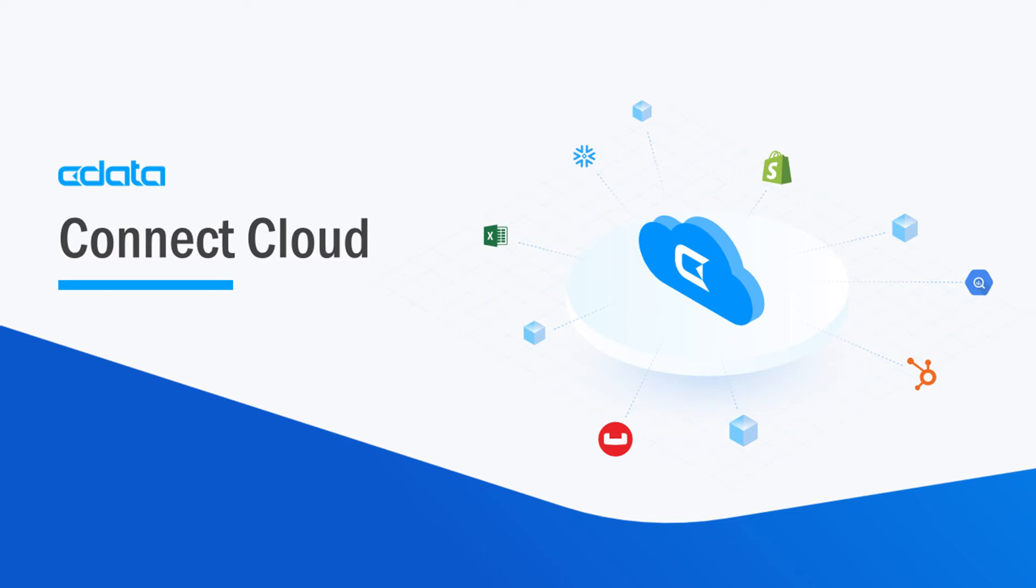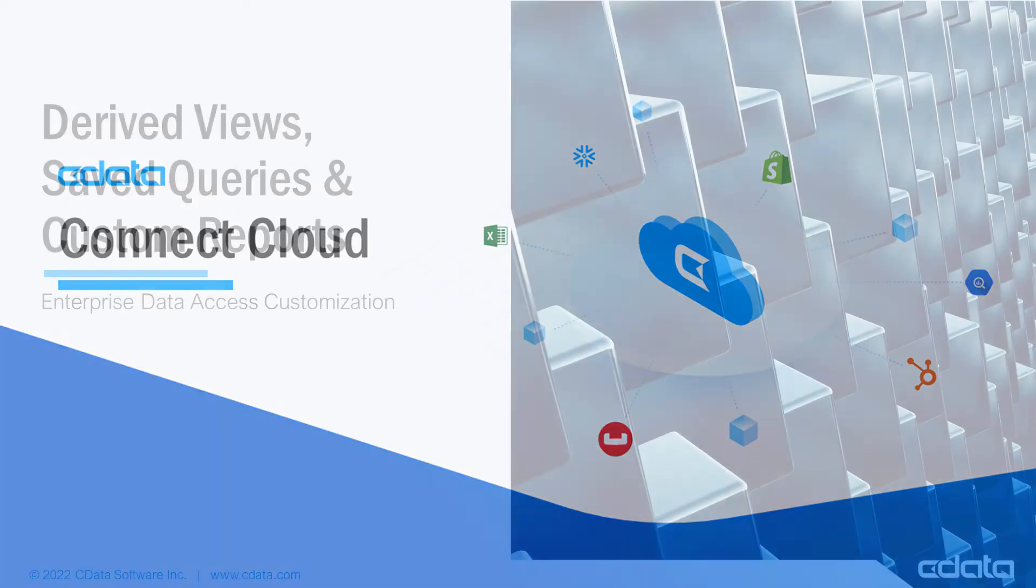CData Connect Cloud is a data connectivity as a service platform, providing easier access to your cloud data. With Connect Cloud's point-and-click connectivity, you can easily work with your cloud data in your preferred cloud tools and applications.